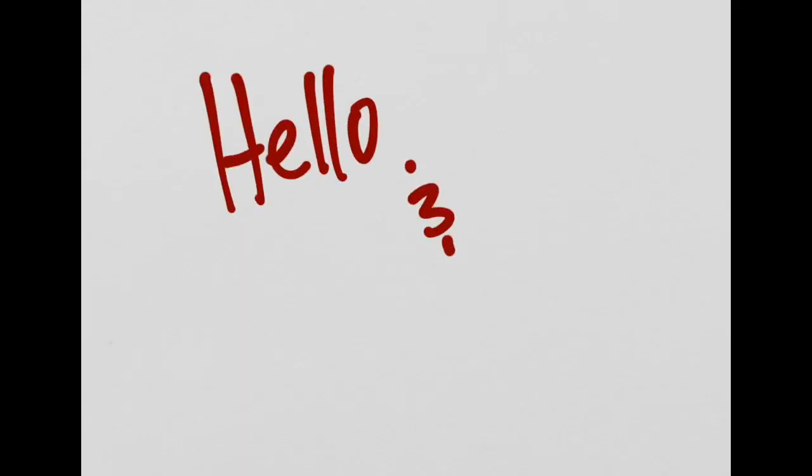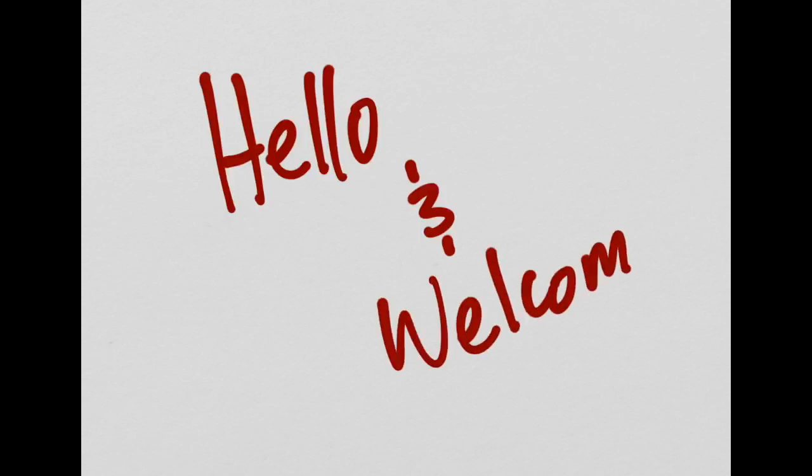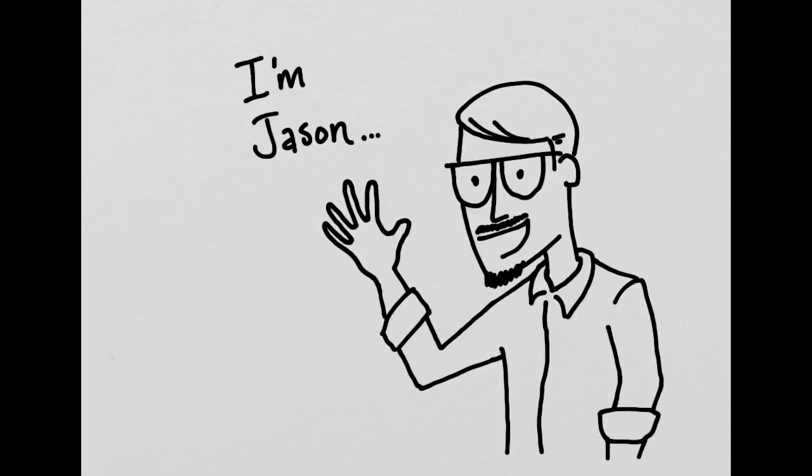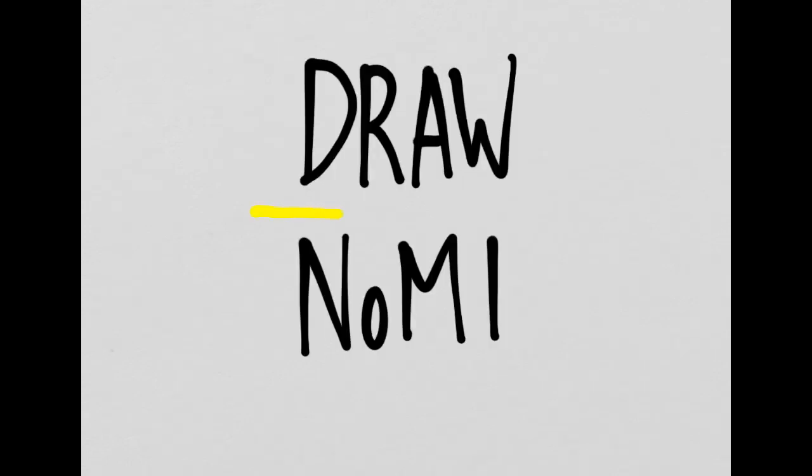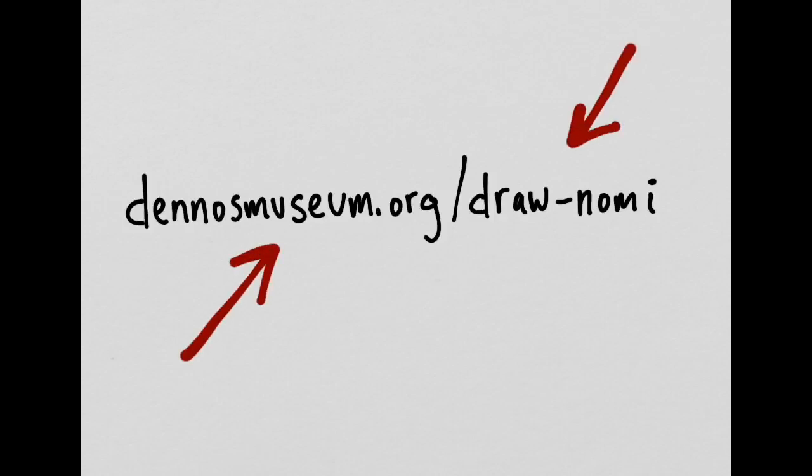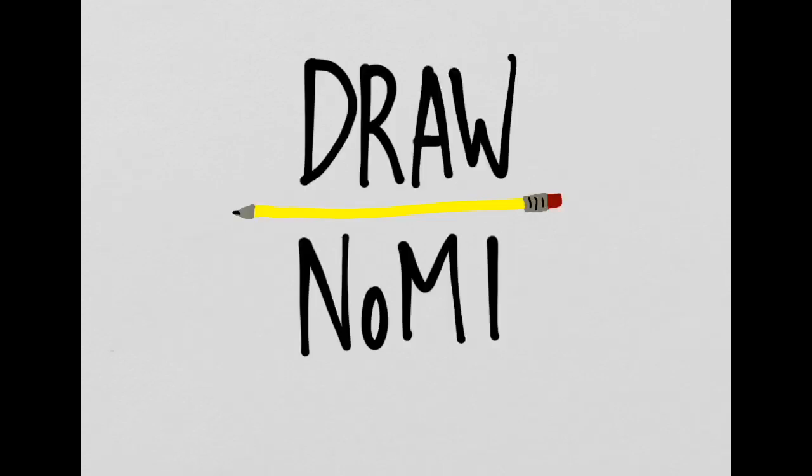Hello and welcome to another Draw Know Me doodle session. I'm Jason Dake, Curator of Education at the Denos Museum Center, and I'm happy to be drawing for you today. Draw Know Me is a collaborative event that brings together arts organizations from all over northern Michigan. Make sure to check the link at denosmuseum.org slash draw know me to learn how you can support them today.